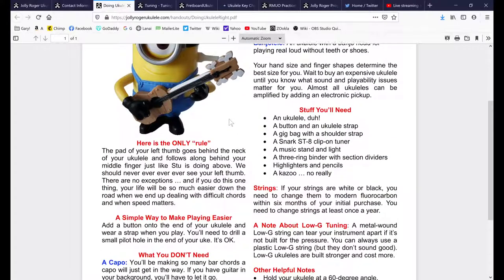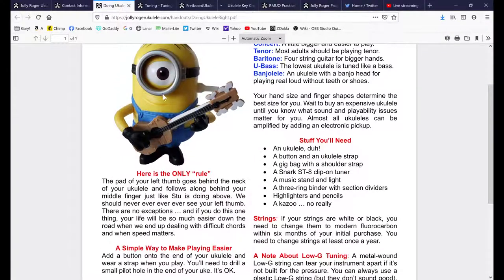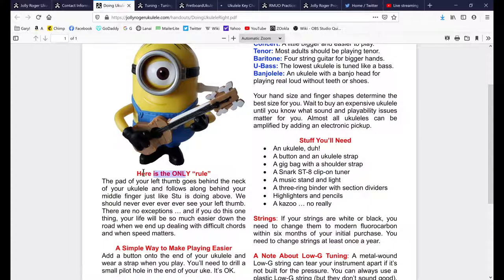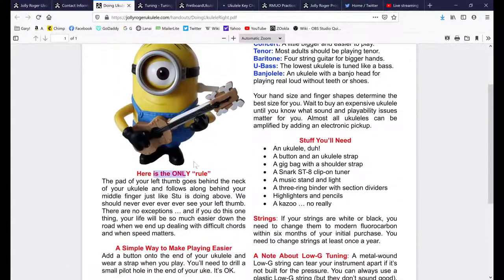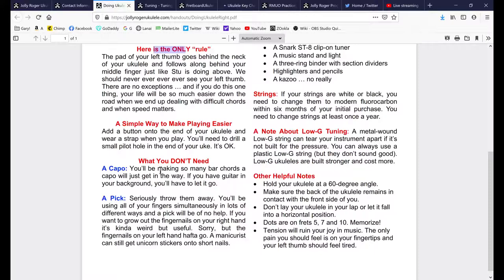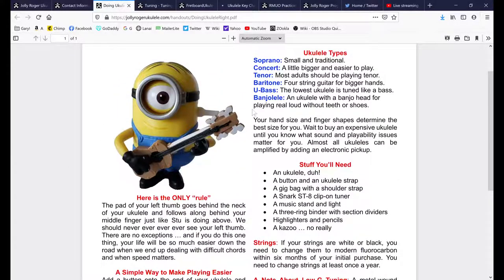Here's what's important: if you're holding your ukulele right now, you should look like Stewart — ukulele at about a 45-degree angle against your body, flat up against it. The pad of your left thumb goes on the neck. Stewart is also using a strap, which we'll talk about in a moment. If you have guitar background, you may have a capo — you can throw that away, you're never going to use it. And a pick — you will never use a pick on ukulele as long as you know me.